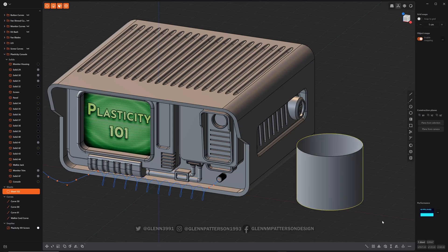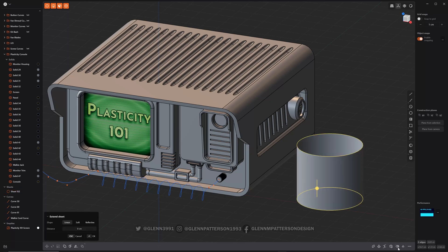There is a quick shortcut to find the boundary edges, and it's right down here: find boundary edges, and it'll select them.